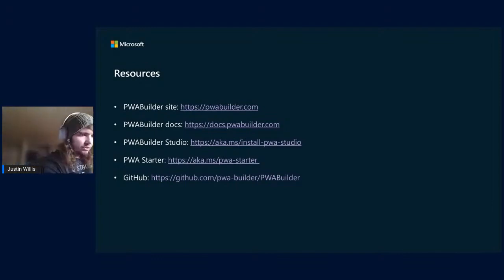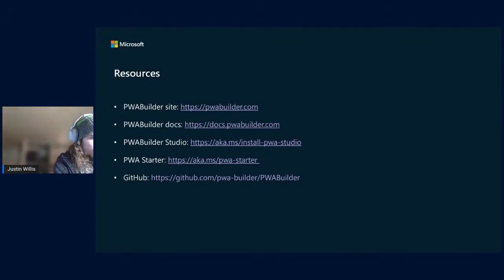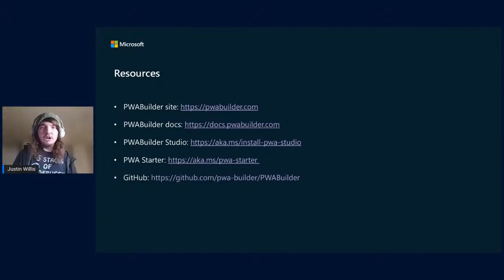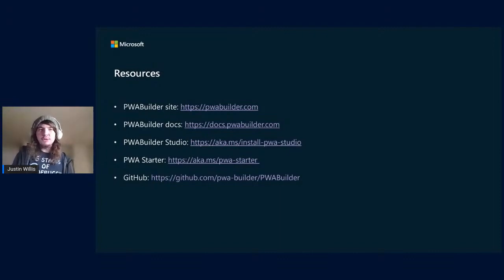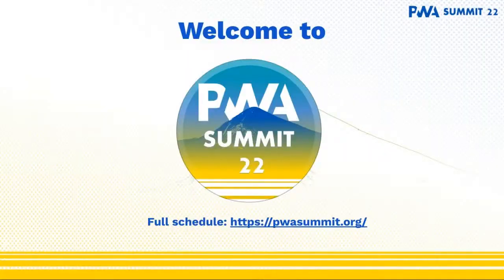Let me just check the Discord for questions. That's it — thank you. Come check us out on PWA Builder and come to our GitHub if you're looking for a place to contribute. Thank you, see ya!